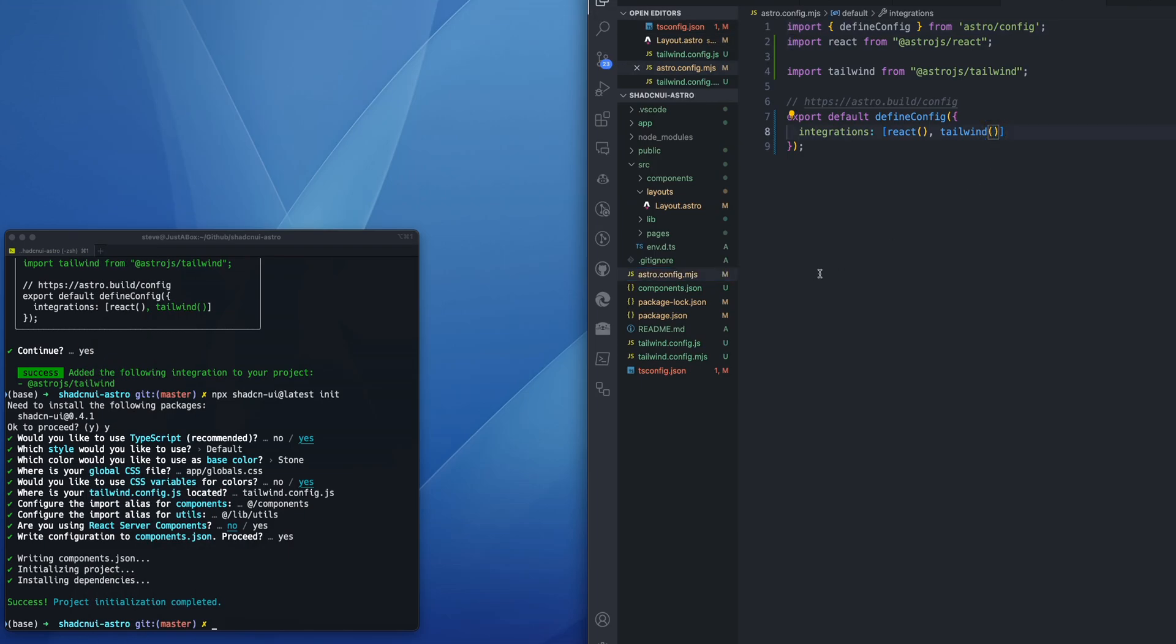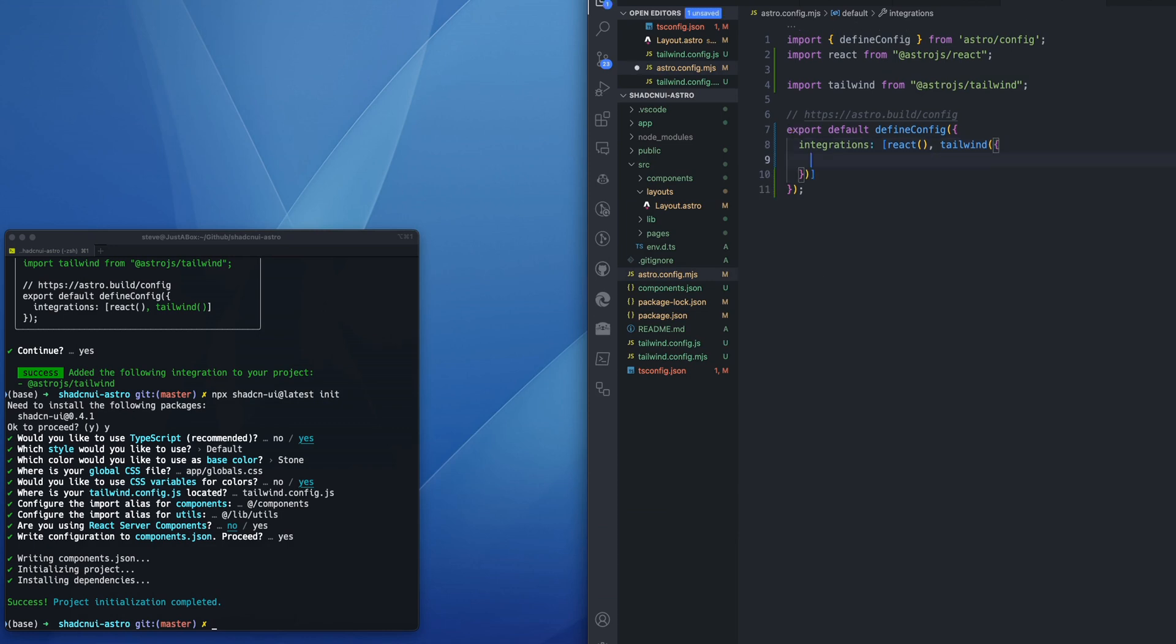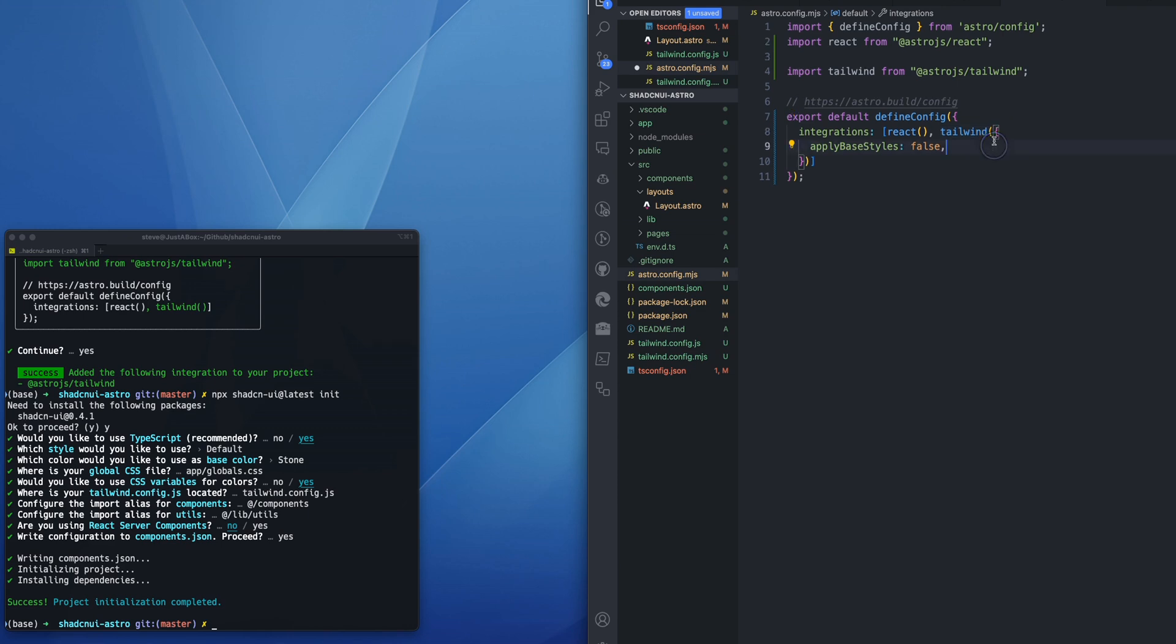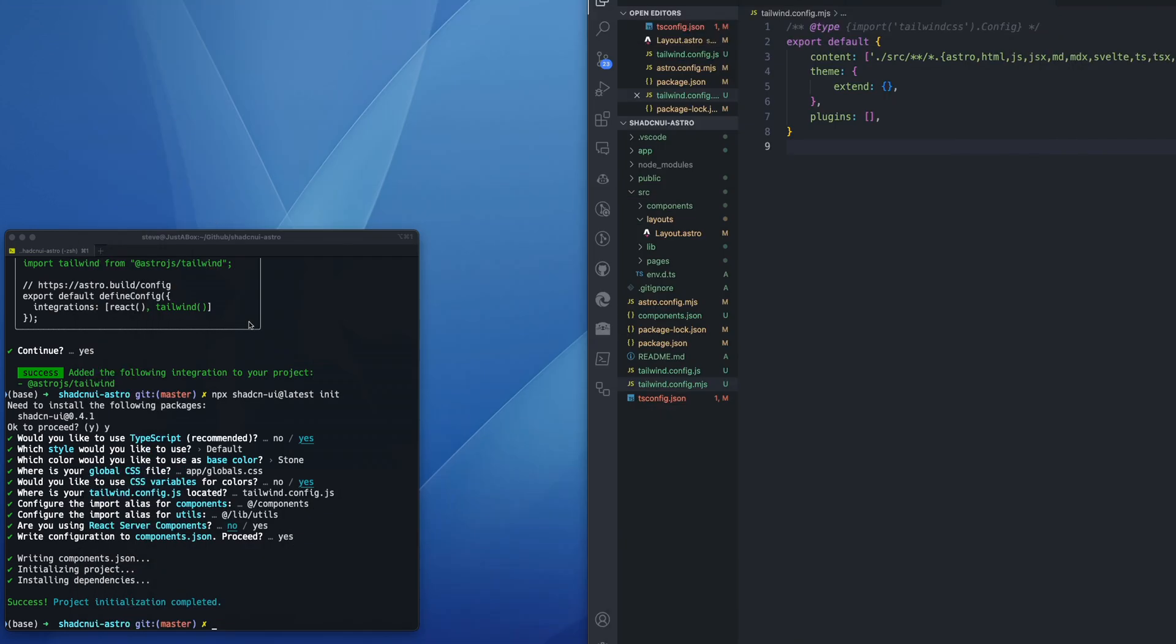So we're almost done. We need to go to the astro.config.mjs file, and within the Tailwind function we will add a property for apply base styles equals false. And I think that's it.